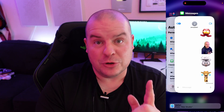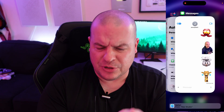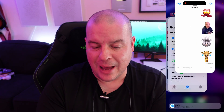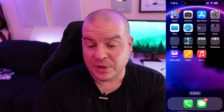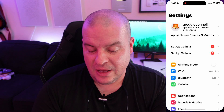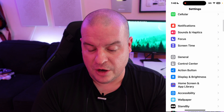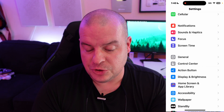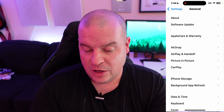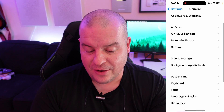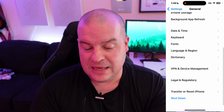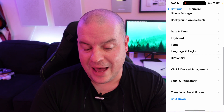So swipe up and we're going to first close the app we were just in, the Messages app. Then we're going to go into Settings and we're going to choose General.